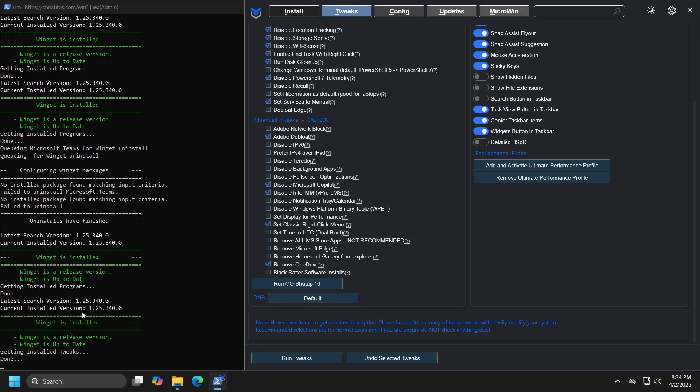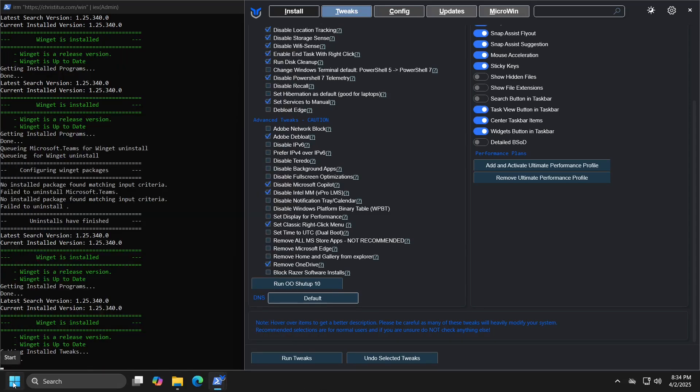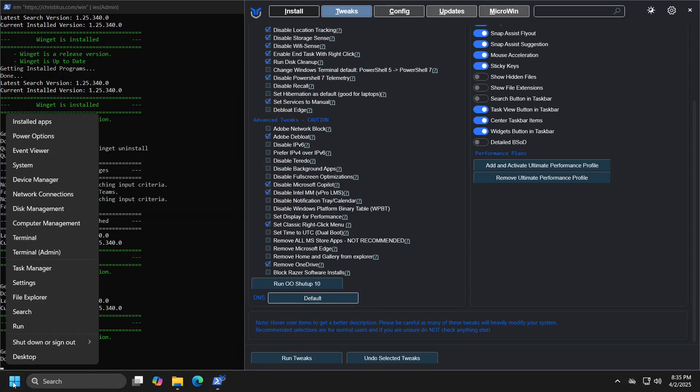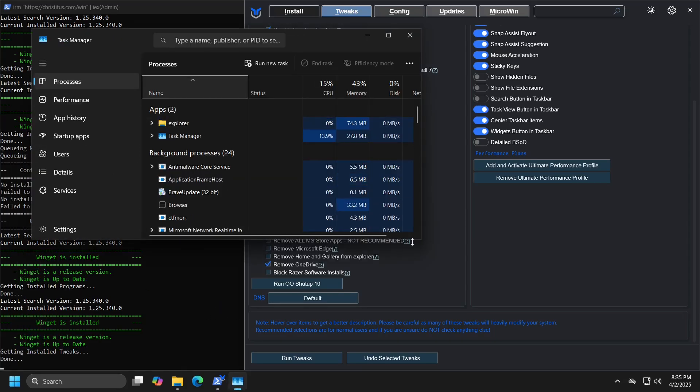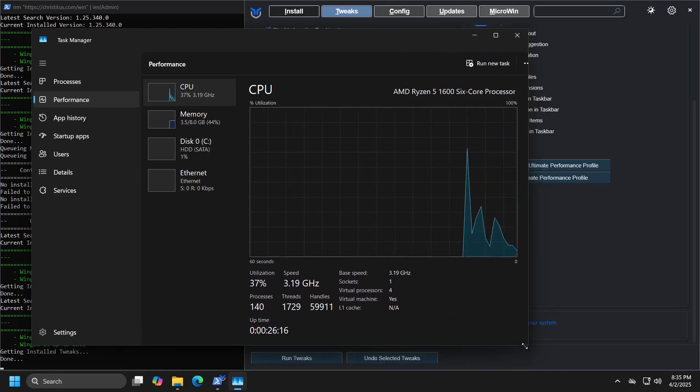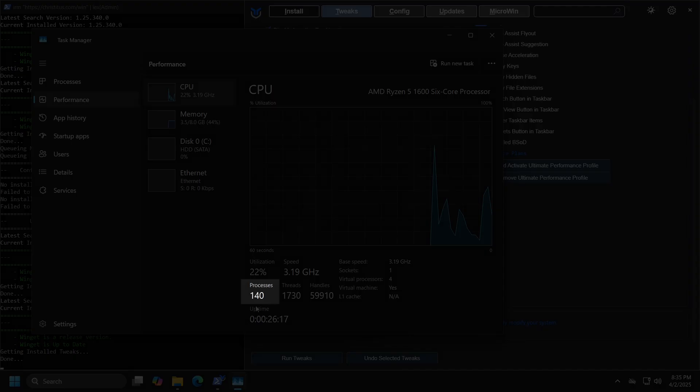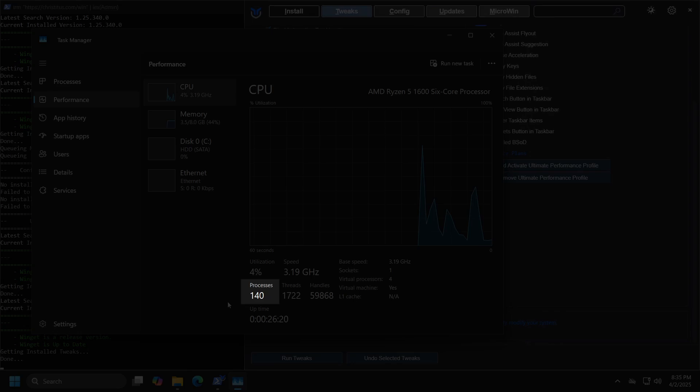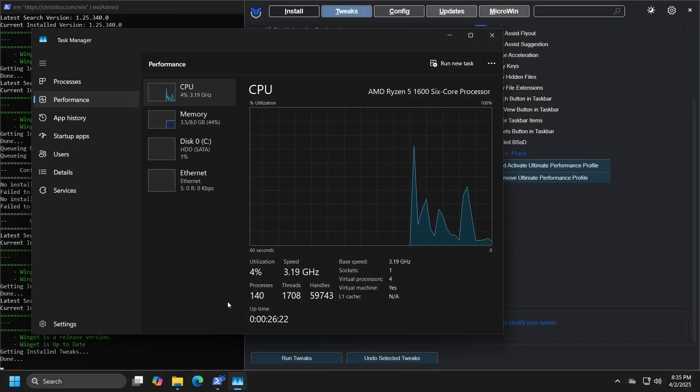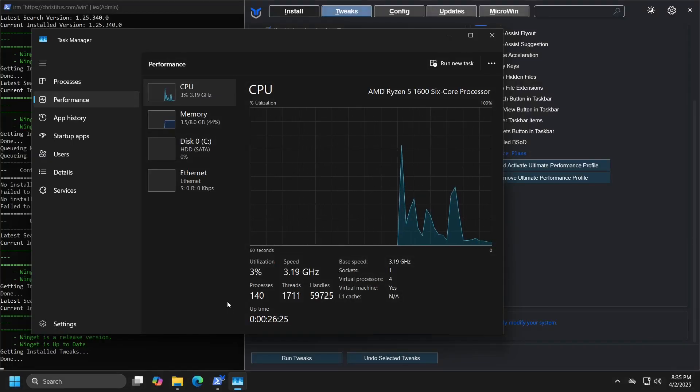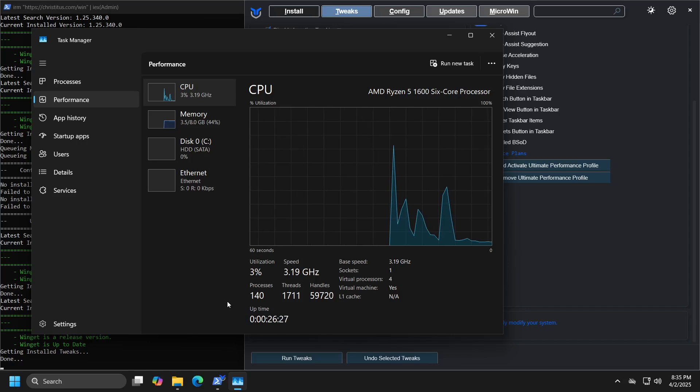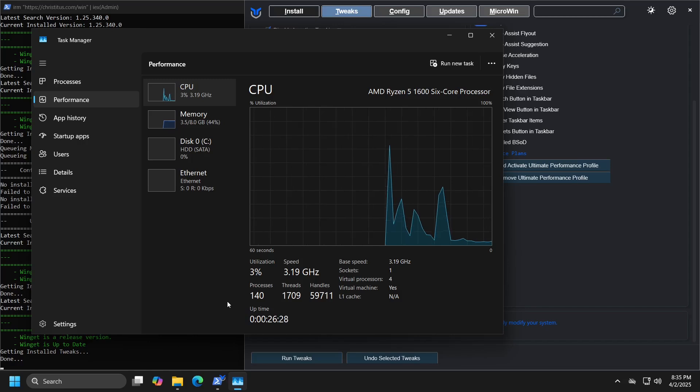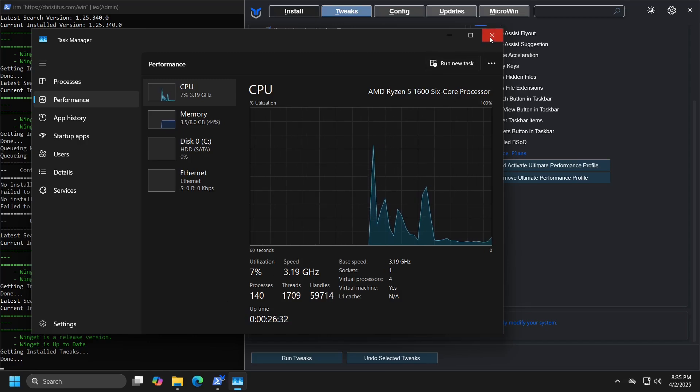We can clearly see the results of these adjustments by opening the task manager before we apply them and checking the number of processes running in Windows. Currently, as you can see, we have 140 processes running in background, and after we apply all of the settings and restart the computer, we will reopen the task manager to see what data we get then.